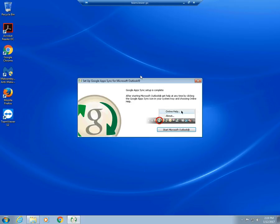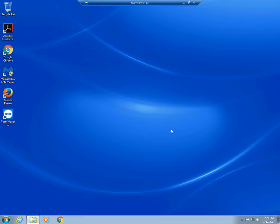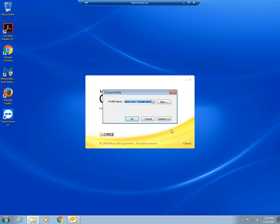Google Apps sync setup is complete. Good. After starting Microsoft Outlook, get help anytime by clicking on Google Apps and choosing help online. So we're going to start Microsoft Outlook by clicking on this link over here.